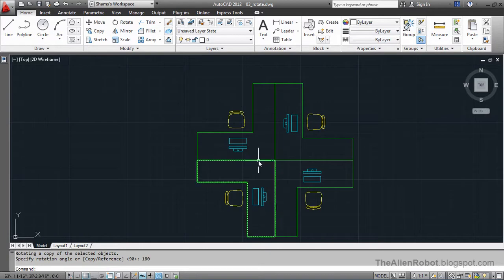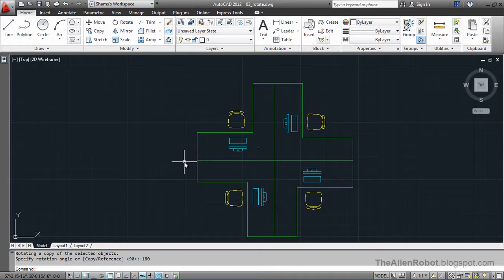As you see, we can use the rotate command to rotate and copy our objects very easily. That could be very helpful at certain points.